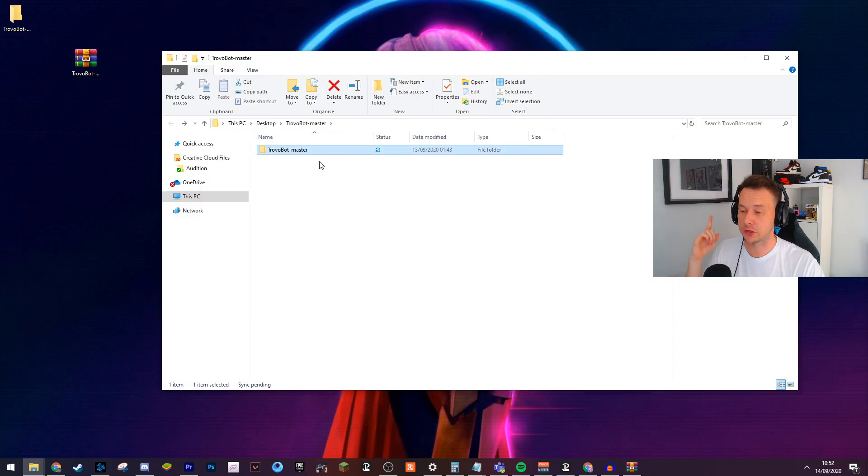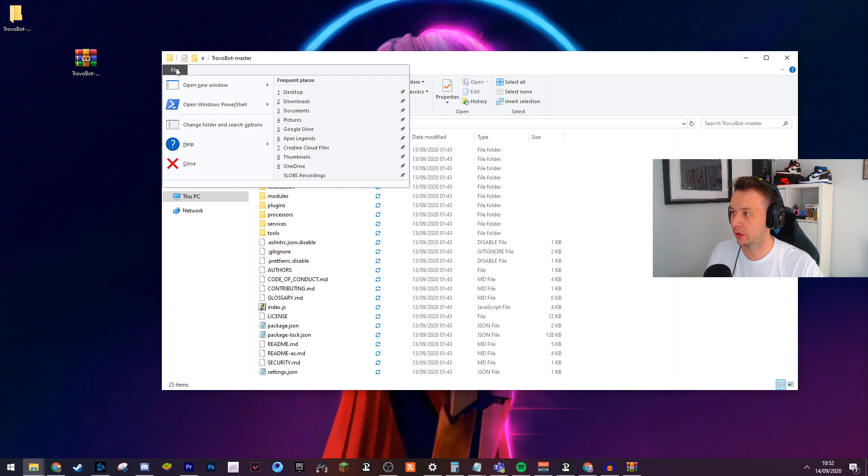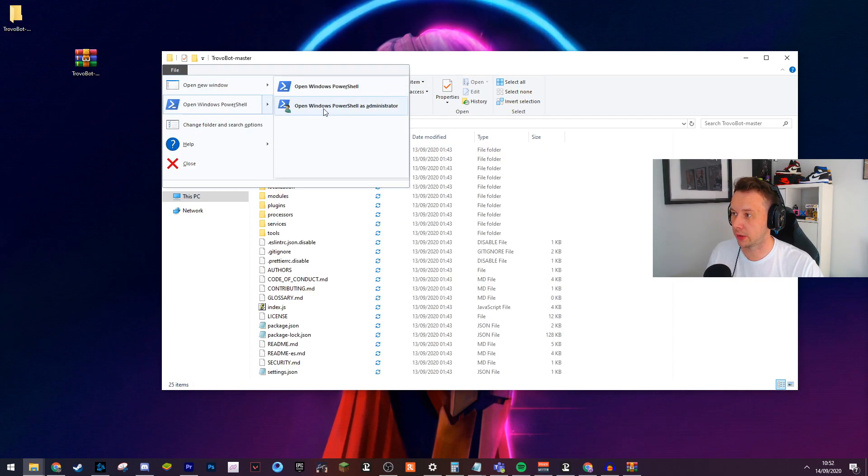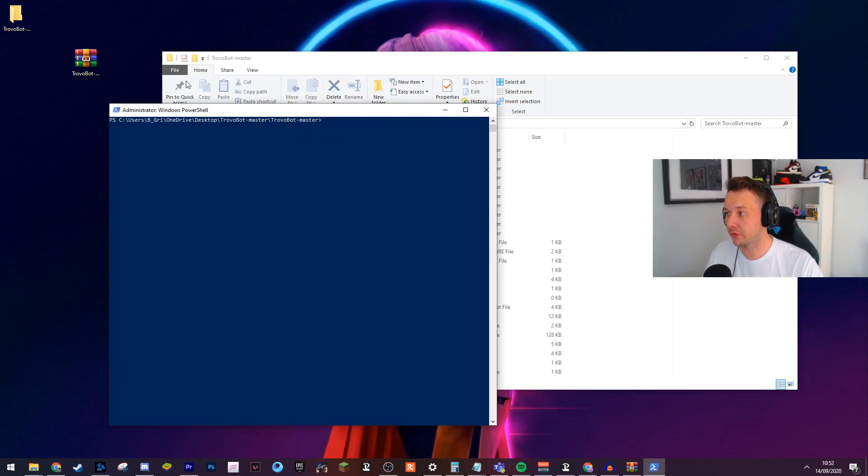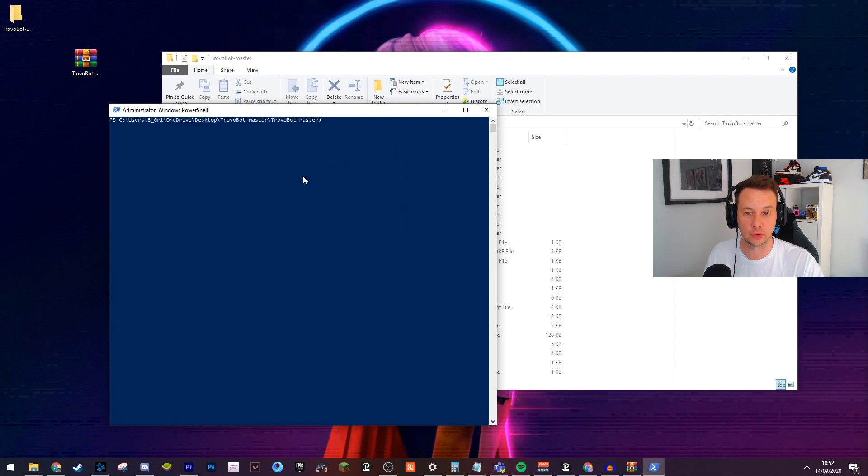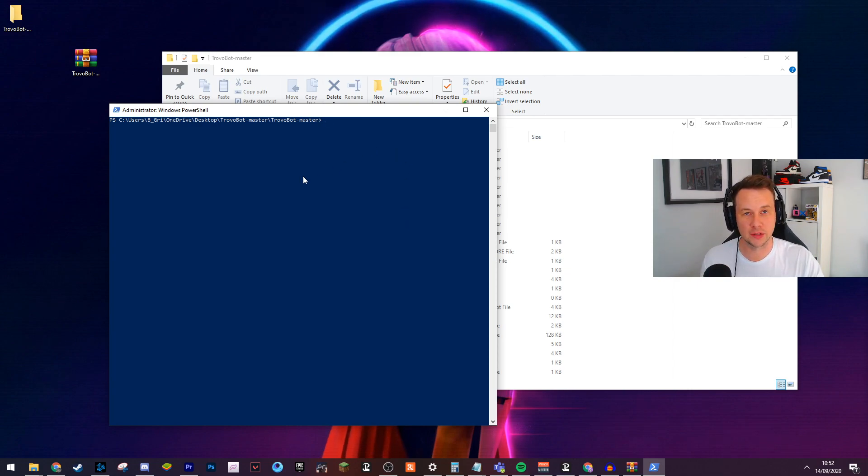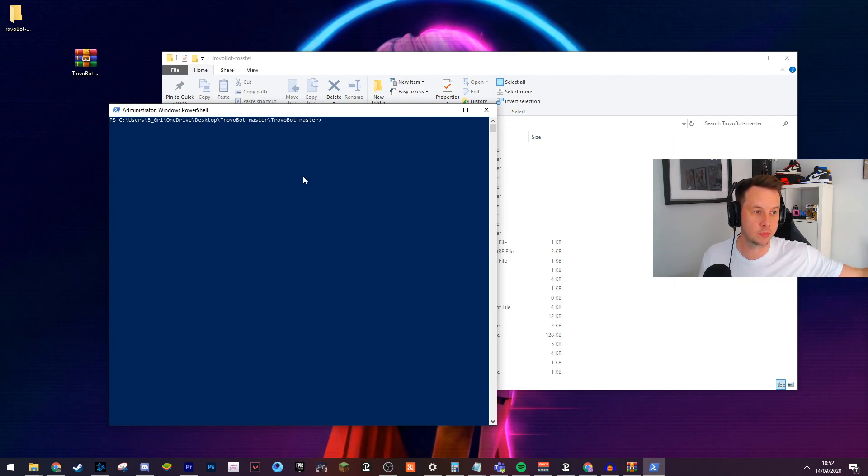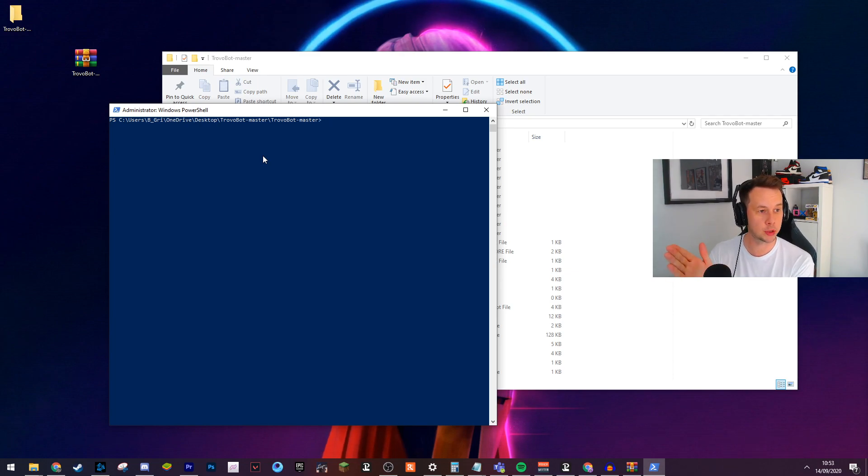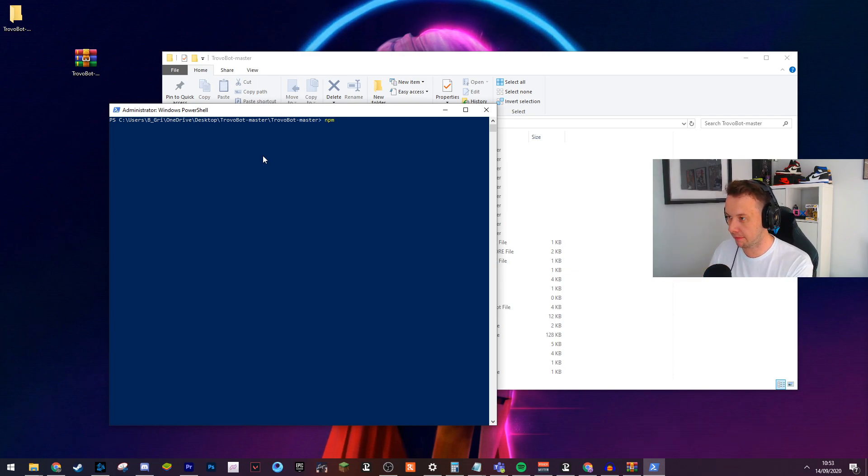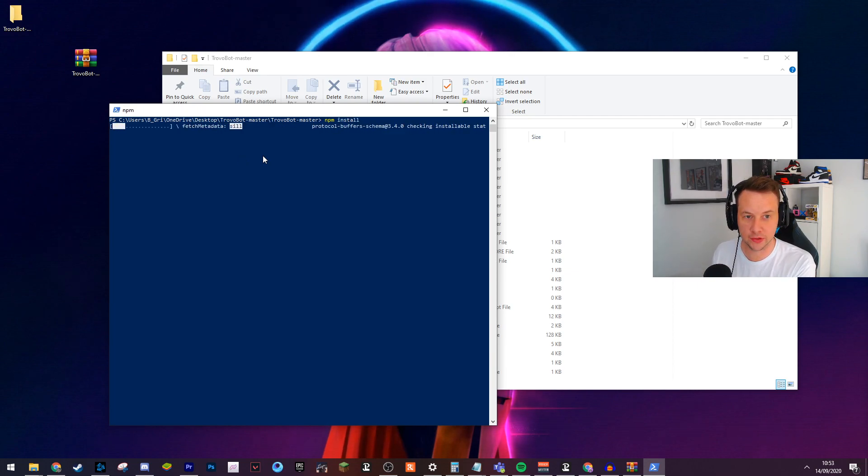Once it's extracted, you want to open this folder up. Then you want to go file, open PowerShell, open PowerShell as administrator. If you don't have this option, you open PowerShell and browse to this folder location. If you don't know how to do that, you do cd c:\ or c:/, etc., all the way down. Obviously Google it if you need help with that. Once you've got PowerShell open, you type npm install and you just let this run through.